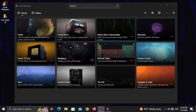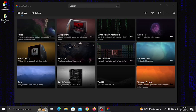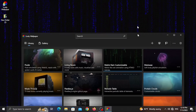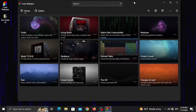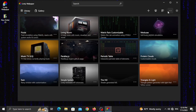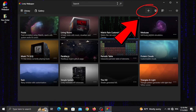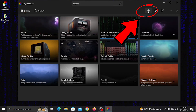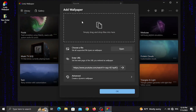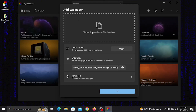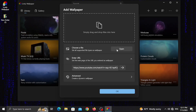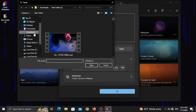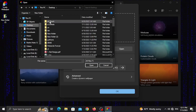For this video, you can use the wallpaper. You can use the YouTube video as a live wallpaper. You can use the easy steps with the plus mark, then use drag and drop to add files.